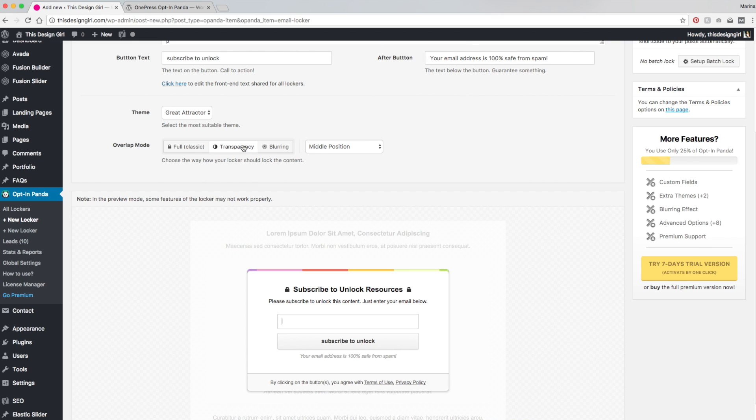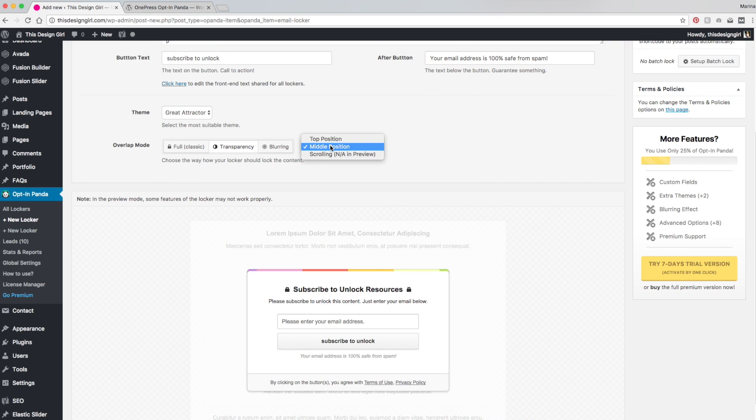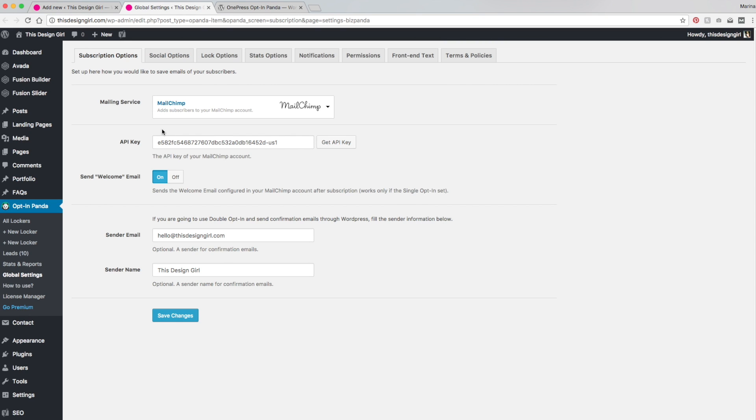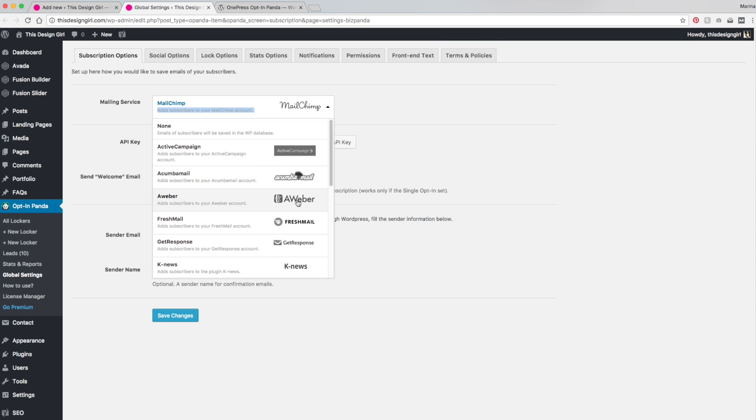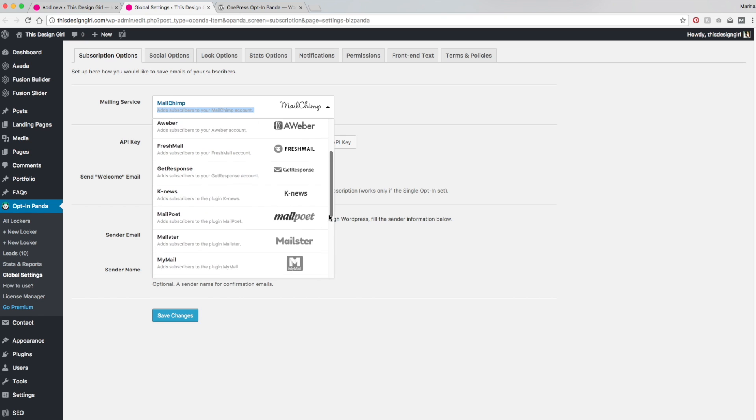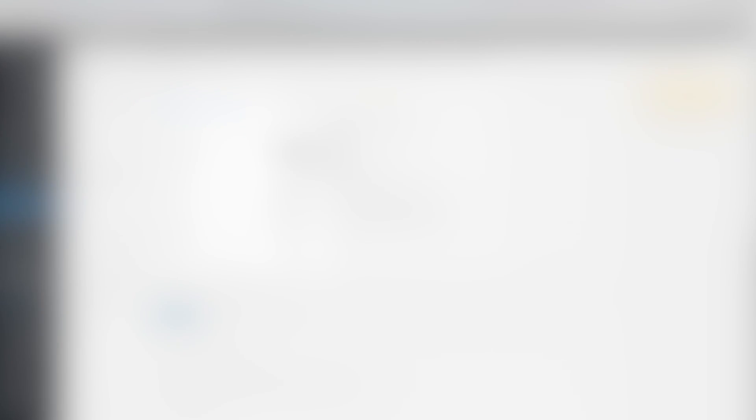And I want to choose transparency just so that the user can kind of see what's going on in the background and that way they're more enticed to enter in their email. And I'm going to put it at the middle position. So I've already selected MailChimp as my mailing service before. And if you want to change that, all you got to do is click this change button and it's going to pull up a new browser. And you just select the service that you're with and just log in with your credentials.